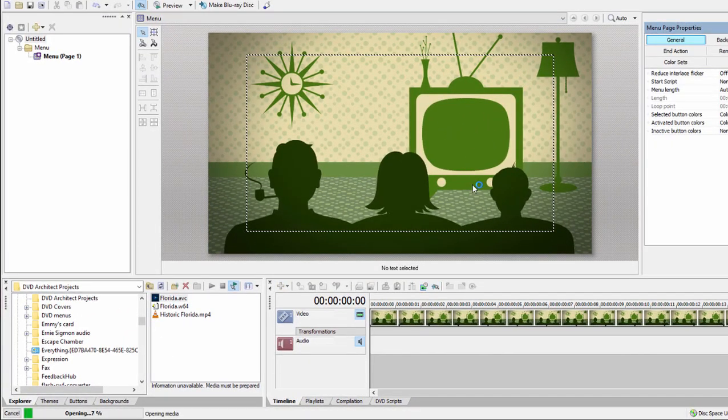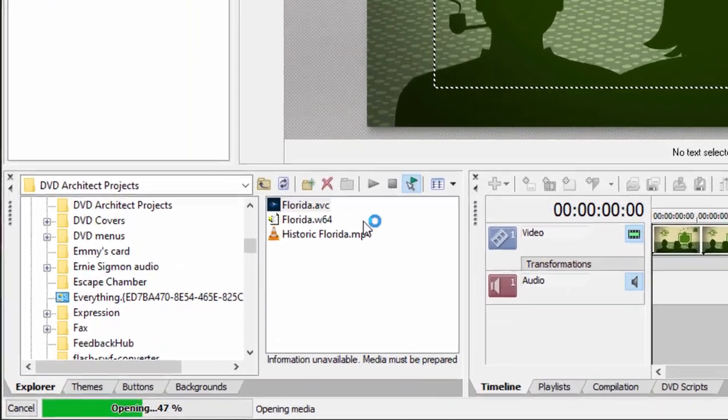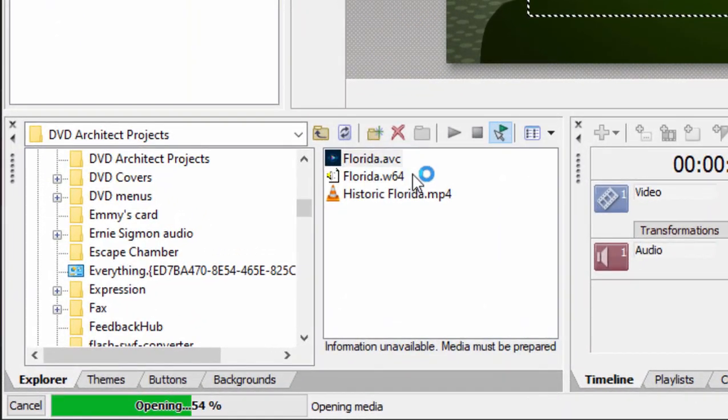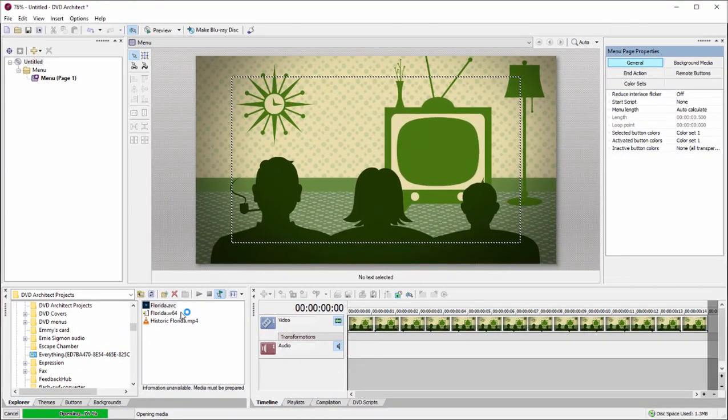Drag it there onto the page so it's inserted into the DVD. Once again, the program is going to recognize that there's an audio track for it and it will automatically unite the two of them.